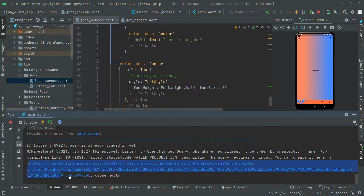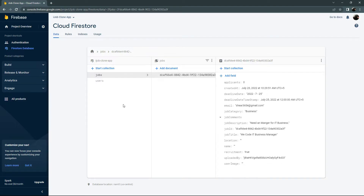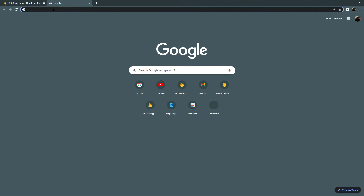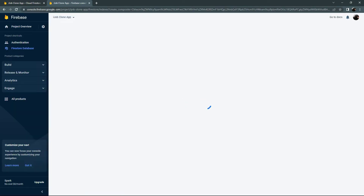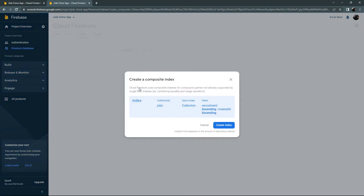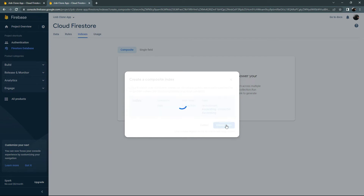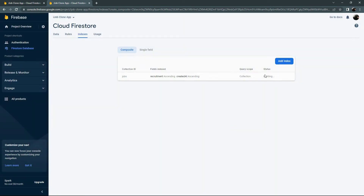Simply copy that URL from the run log. Open your browser — as you can see there is the Firebase console I already have open. Open a new tab, paste it, and press Enter. It will create a Firestore index for us. As you can see, it's working on that index — the status is 'Building', so wait for a while for it to finish.